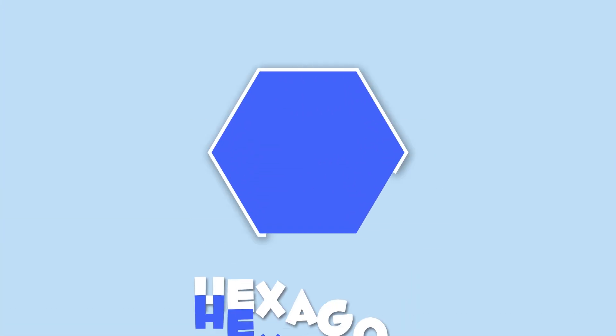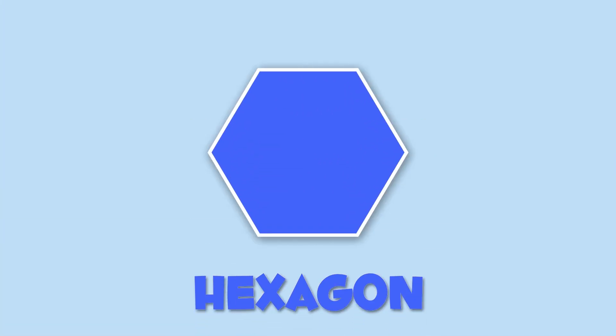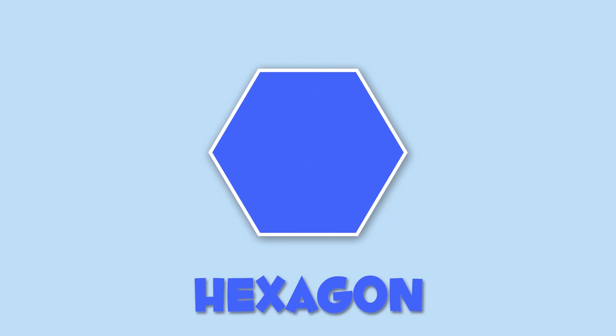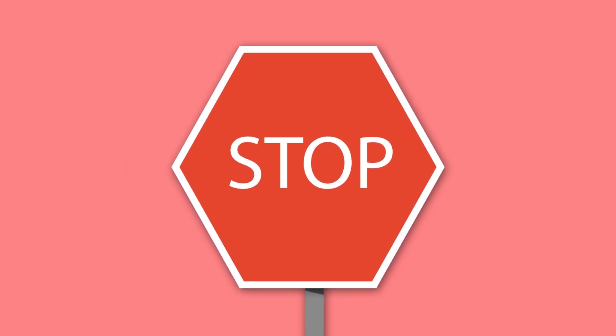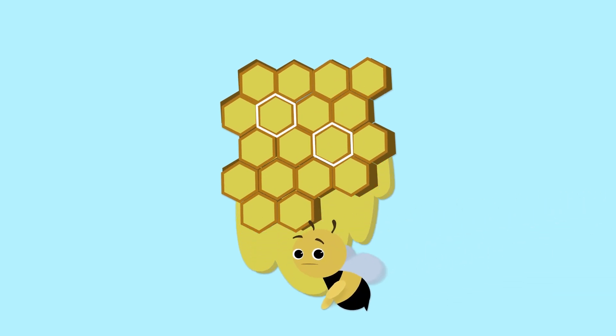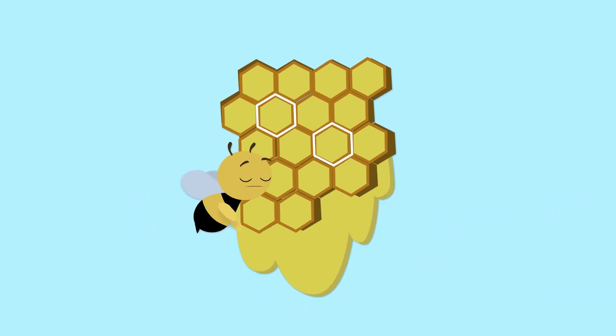Finally, I'll show you the hexagon. Hexagons have six sides. A hexagon is like this stop sign, or like this beehive. We better go now. Bees are getting angry.